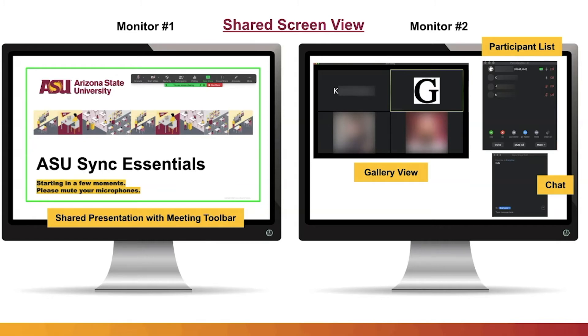When using Zoom's Share Screen feature, the first monitor will display the shared item, while the second monitor will allow the host to view open Zoom tools and participant videos.